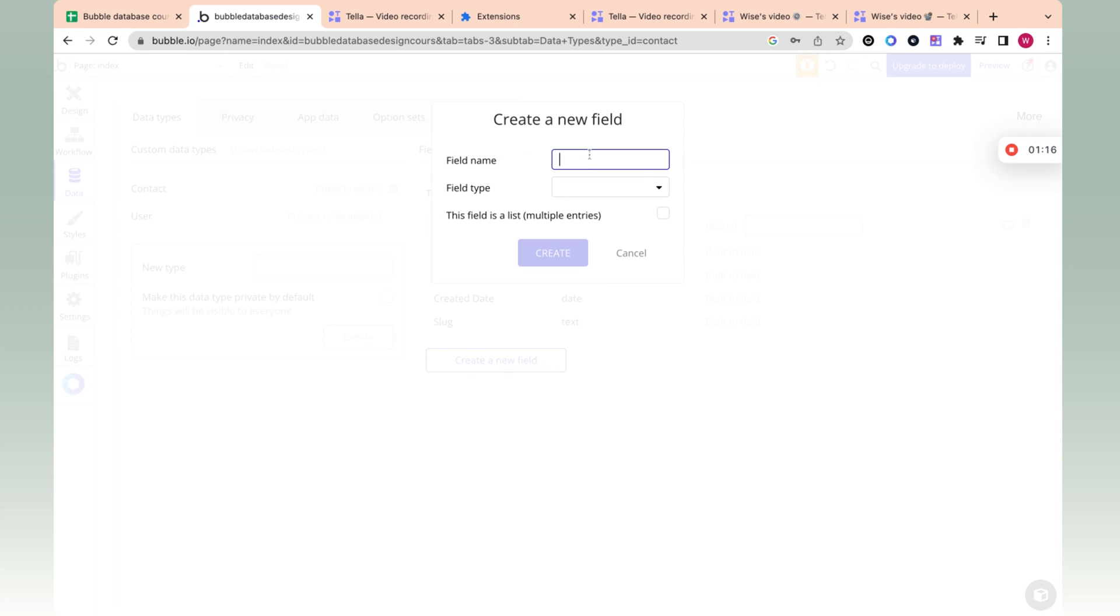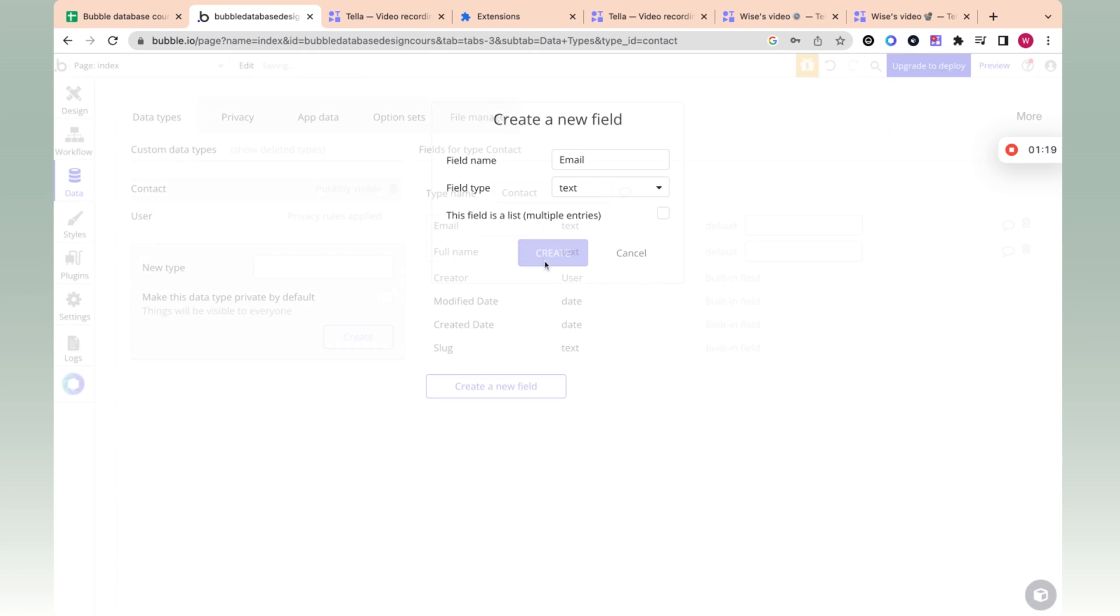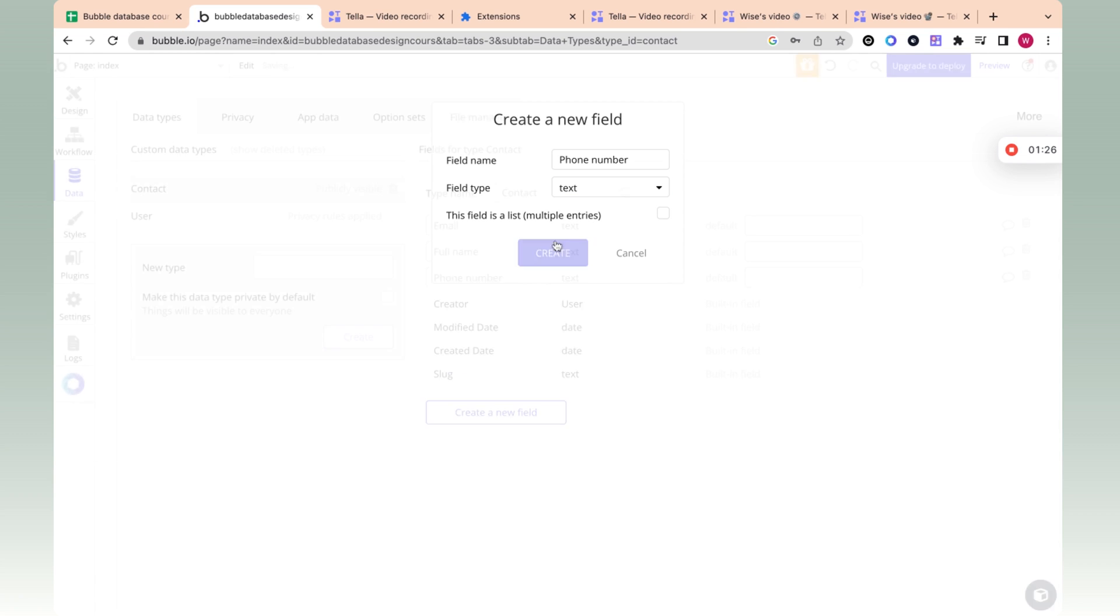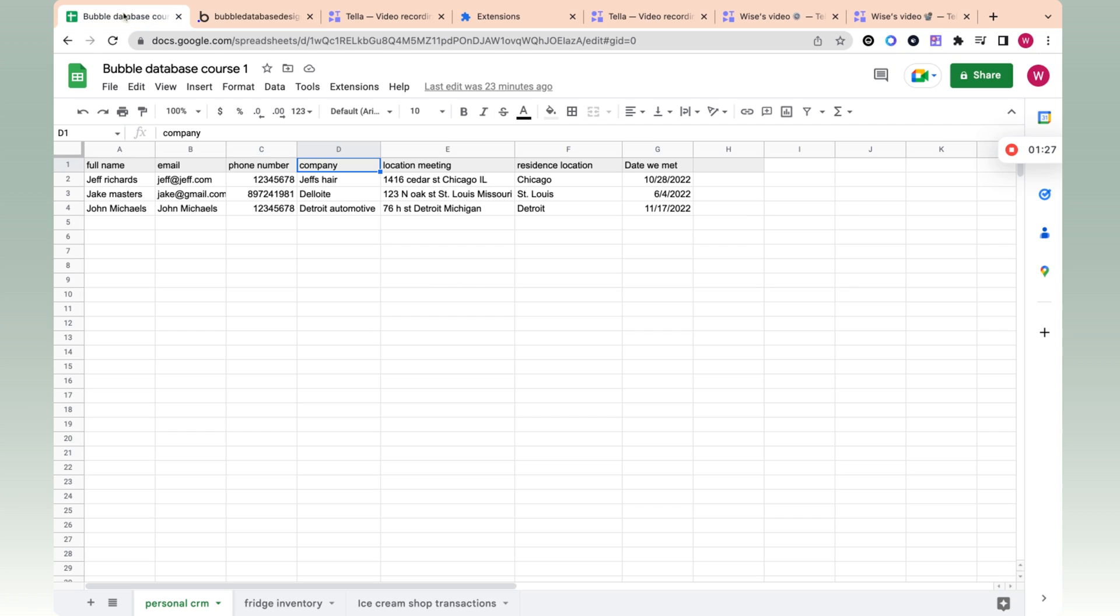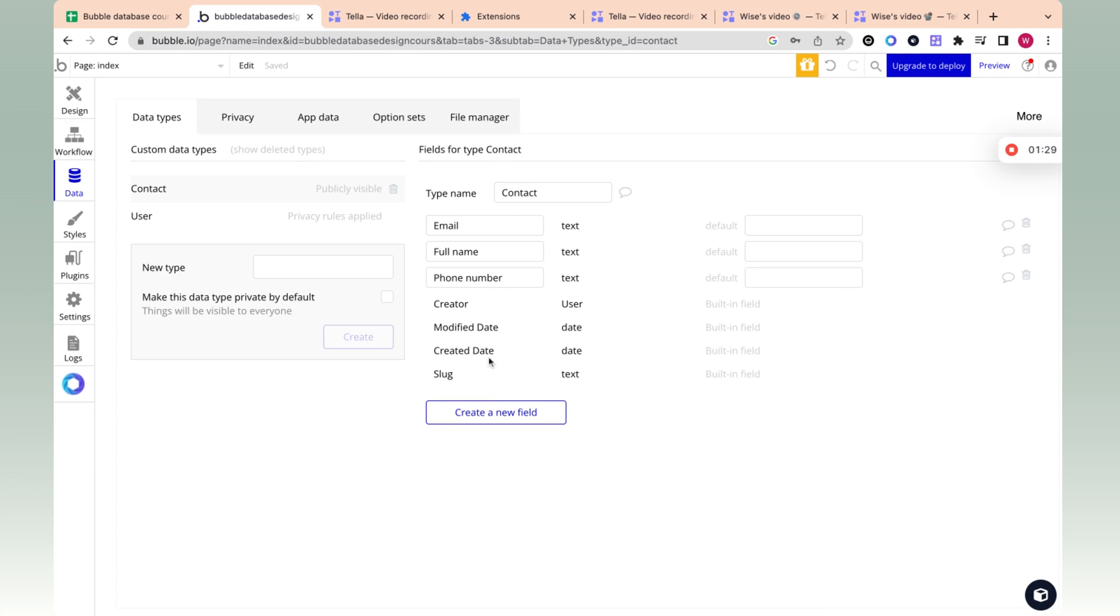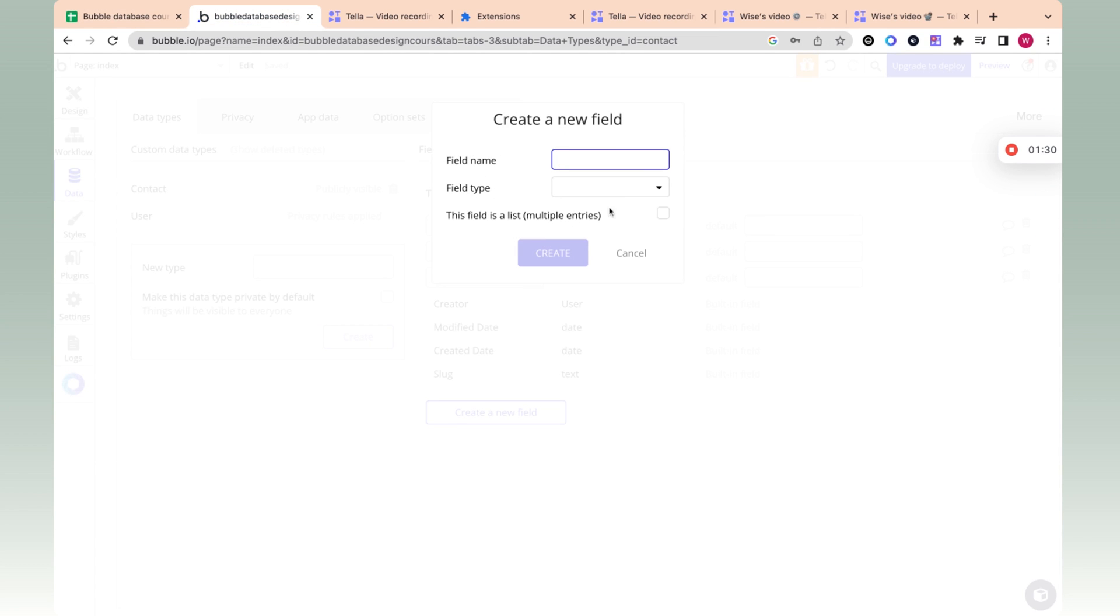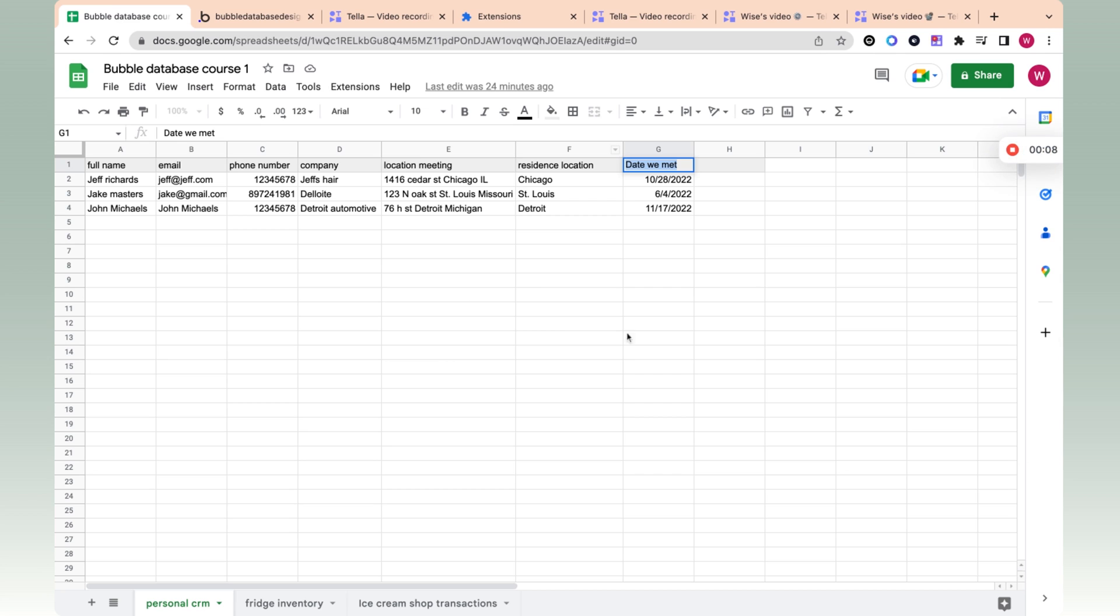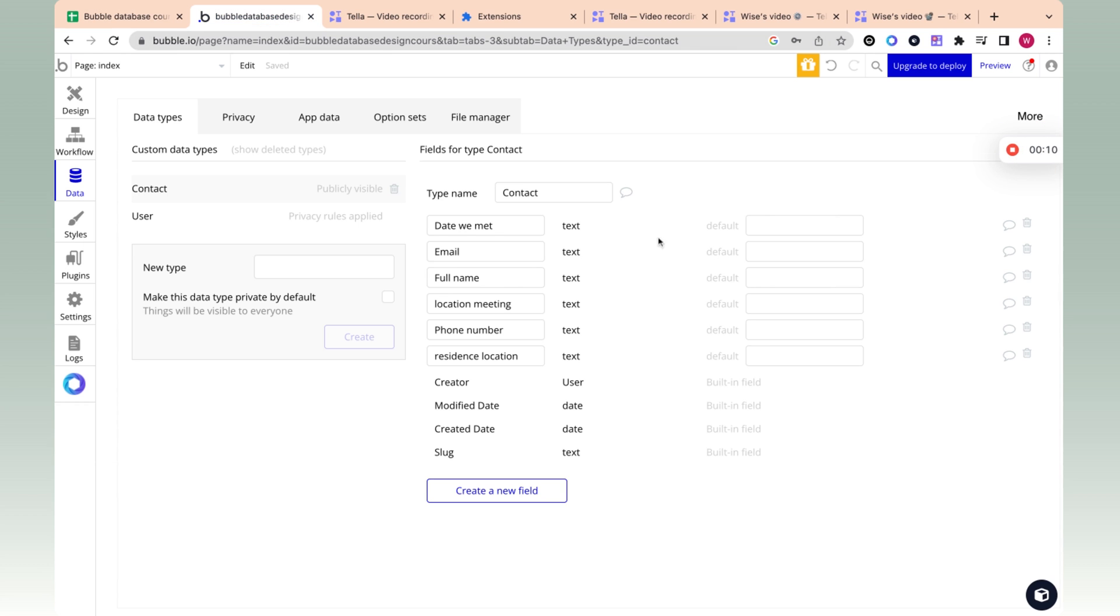So to create another column, let's call this email. Phone number. As text for this example, they'll all be text. Location meeting. You get the point. Okay, so now we have this entire sheet inside of bubble, it's technically created in our bubble app. So this in Excel equals this in bubble.